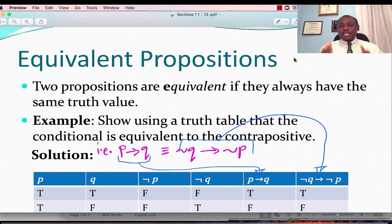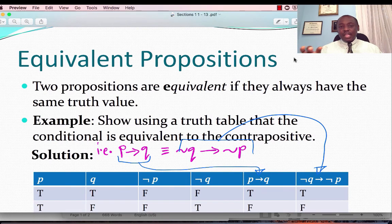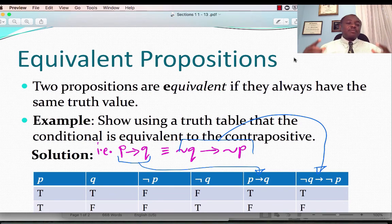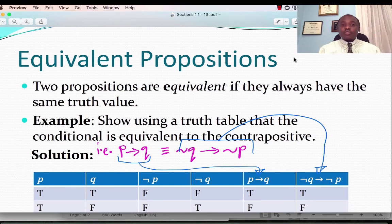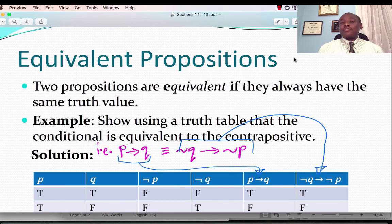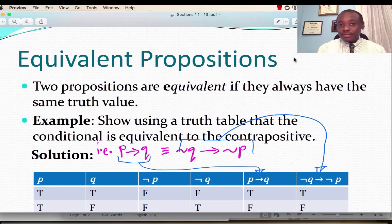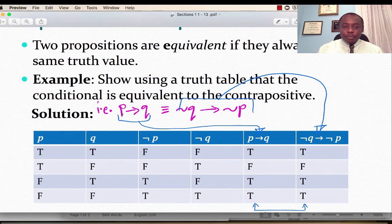When we looked at converse, contrapositive, and inverse, I used the word equivalence. So what are equivalent propositions? Two propositions are equivalent if they have the same truth value — the columns representing truth values would have to be the same. Using a truth table, I want you to verify that P implies Q is equivalent to its contrapositive, not Q implies not P. We have two propositional variables, so four truth values.